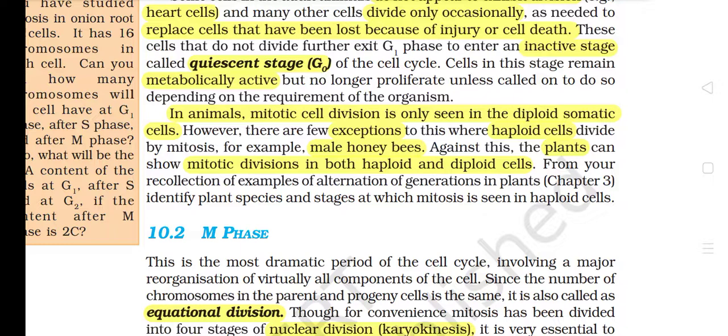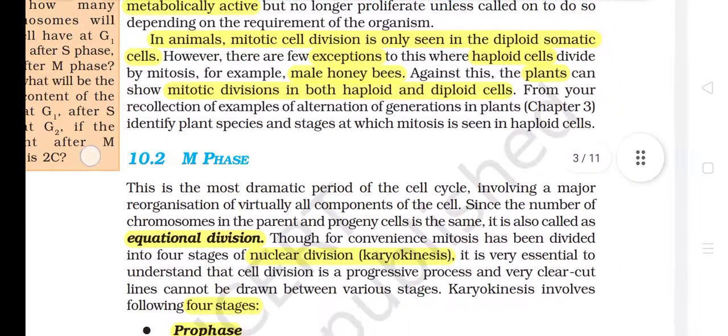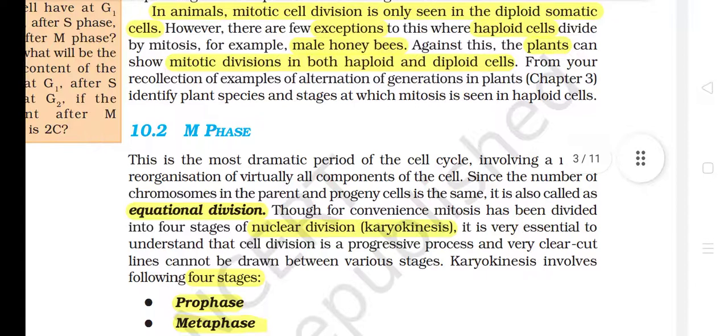However, there are a few exceptions where haploid cells divide by mitosis, e.g. male honey bees. In contrast, plants can show mitotic divisions in both haploid and diploid cells. From your recollection of examples of alternation of generation in plants, identify plant species and stages at which mitosis is seen in haploid cells.